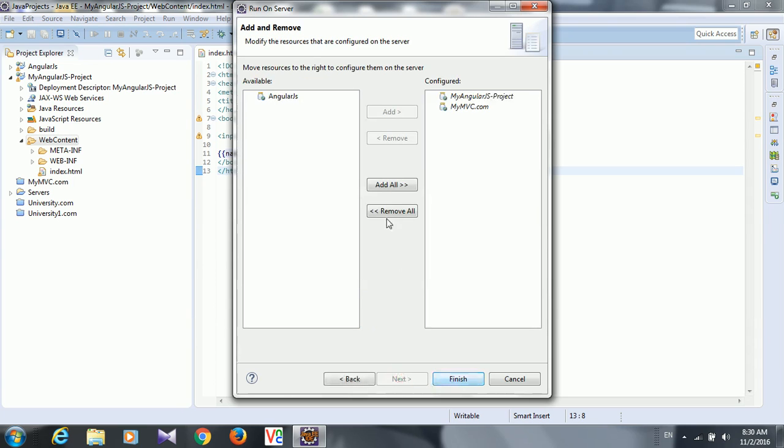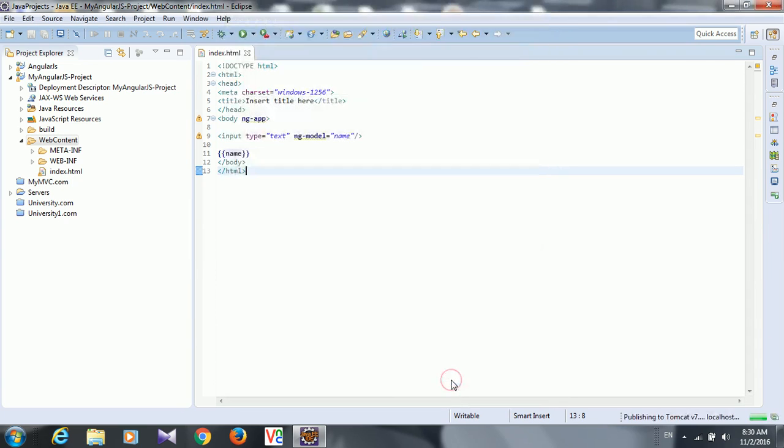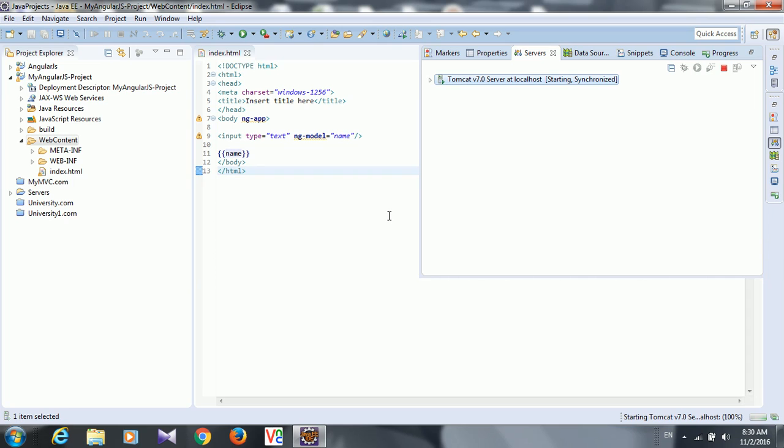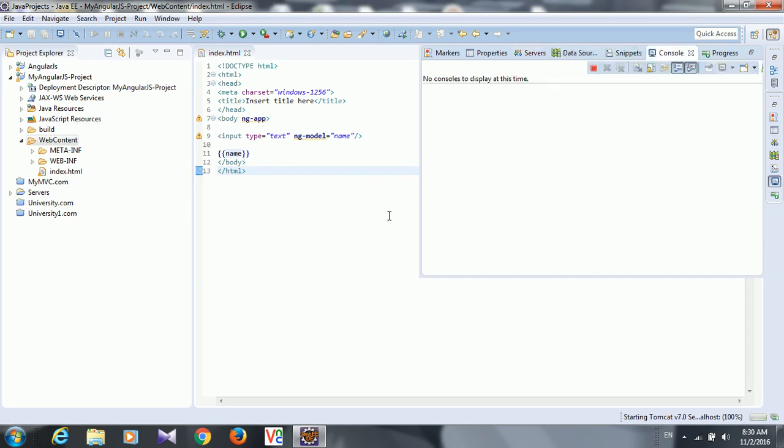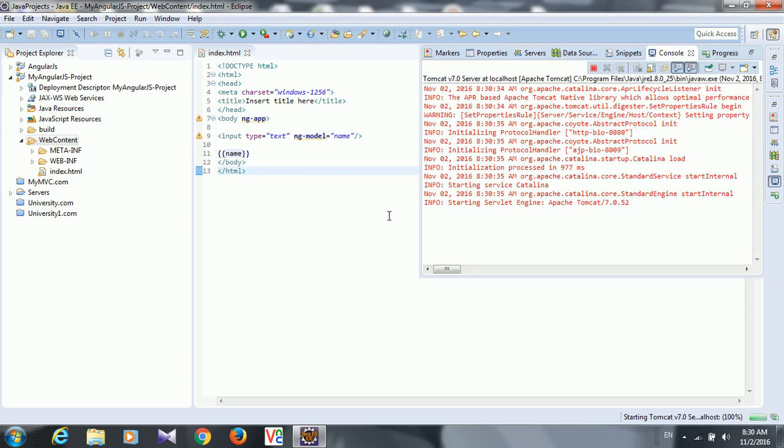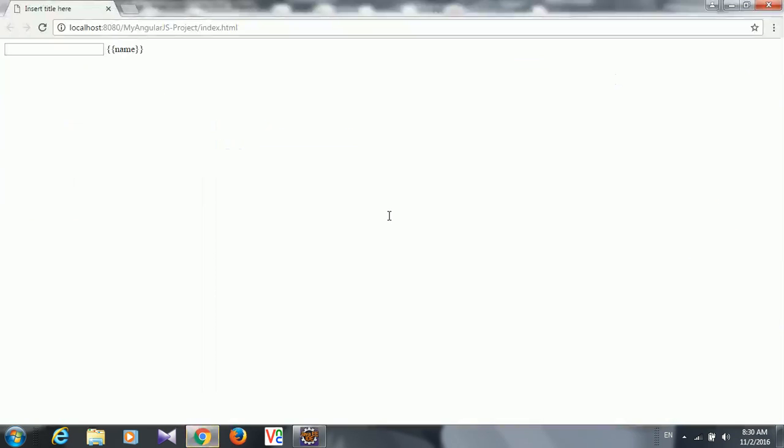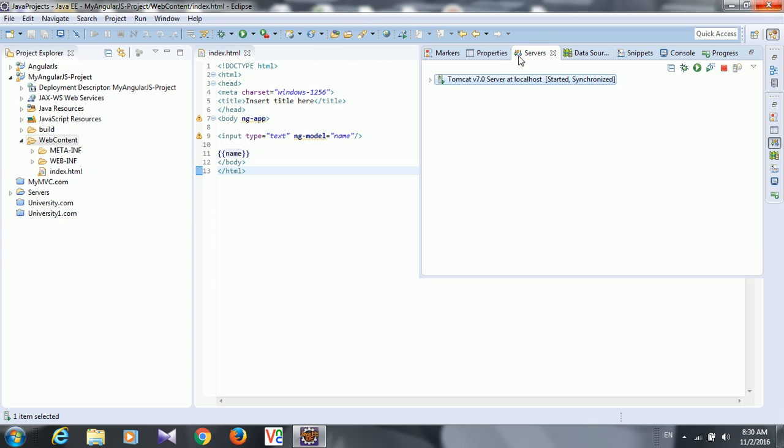So you run it, and oh, it is giving us error here. I forgot to add the AngularJS library.